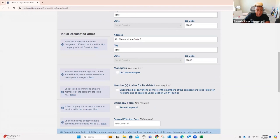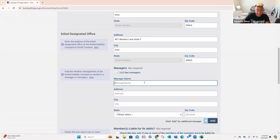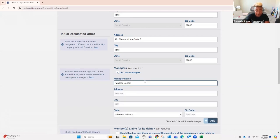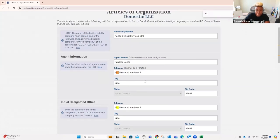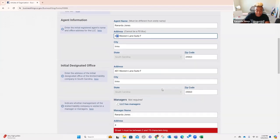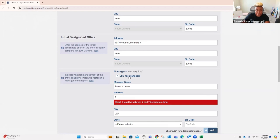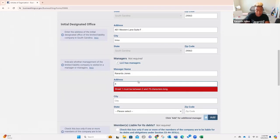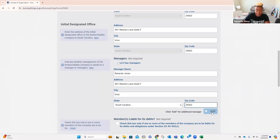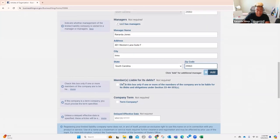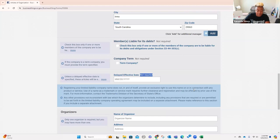Then it's talking about managers. It says indicate whether management of the limited liability company is vested in a manager or managers — we're going to say yes, and I'm also going to be the manager. The address is 401 Western Lane, Suite F, Irmo, South Carolina 29063. We're only going to have one manager — if you had an additional manager, you would click add there. Then it says members liable for its debts — not required. I never check anything that's not required, so I'm skipping over all of it.